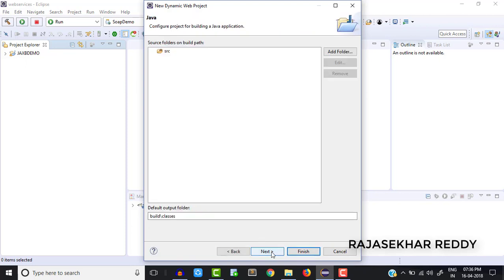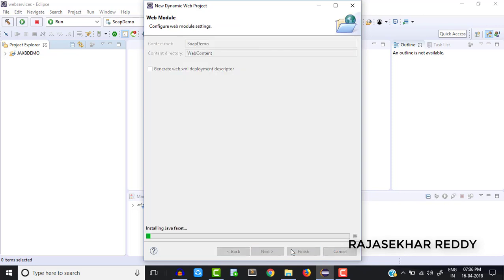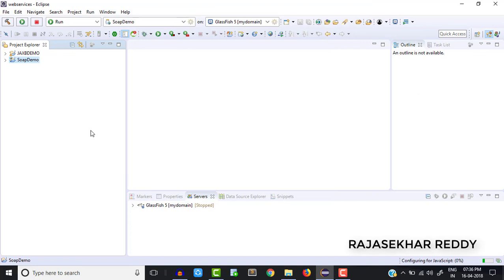After that click Next — I am not interested in anything else, just click Next again. I don't want a web.xml file, so I am clicking the Finish button. It takes some time. Now the project structure is ready.